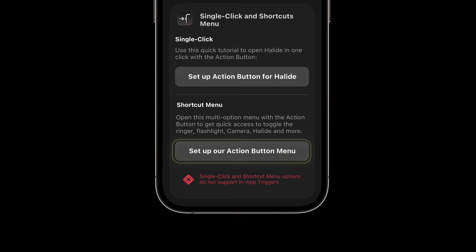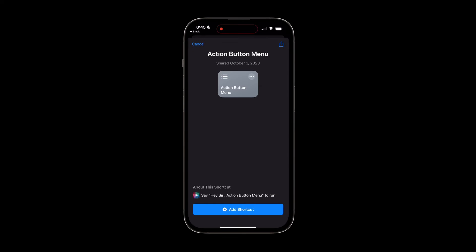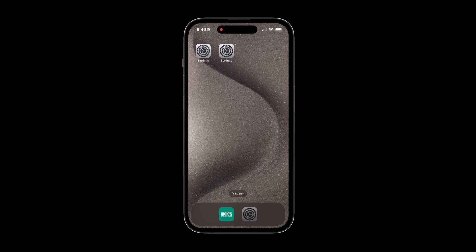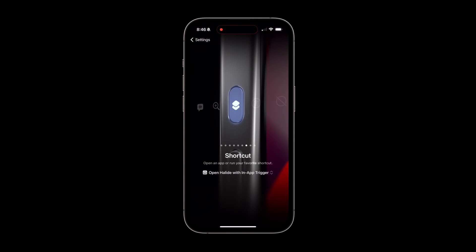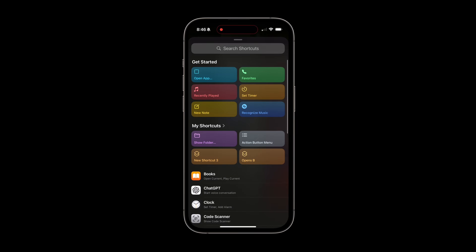This will take you to a shortcut that you can add to your phone. Once added, simply go back to iPhone settings, enter the action button menu, and swipe over to shortcut again. Select the action button menu shortcut and you're all set.